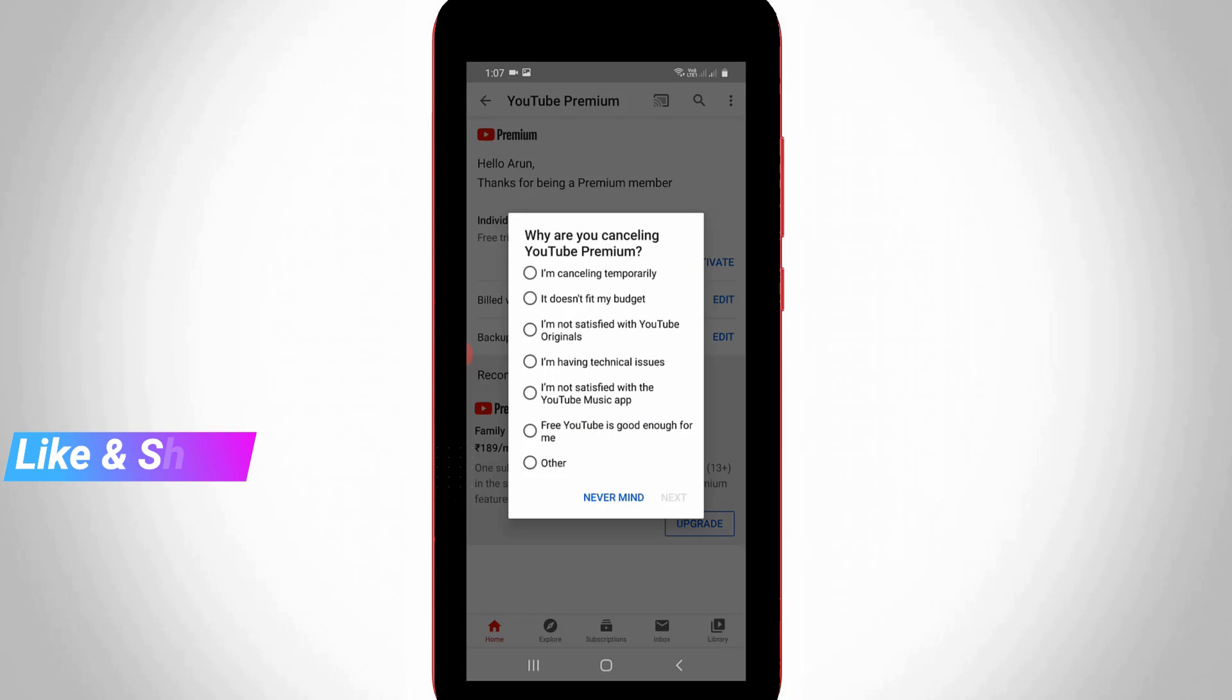But sometime they ask for customer feedback to cancel the subscription, so you can select any one of the reasons and then press next option.